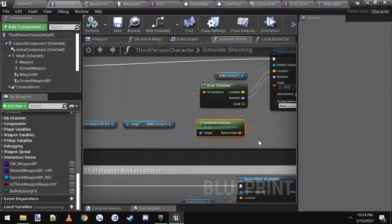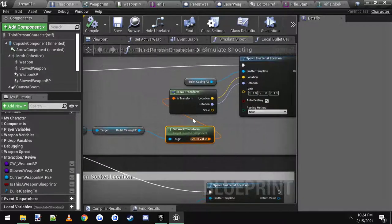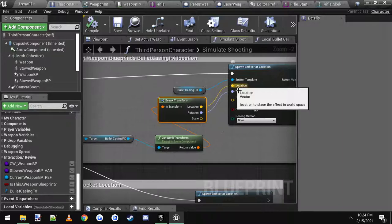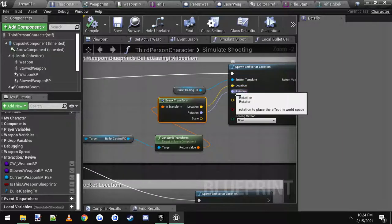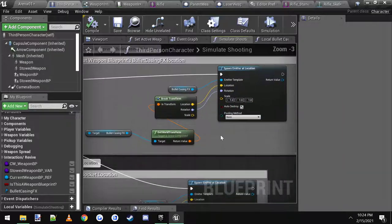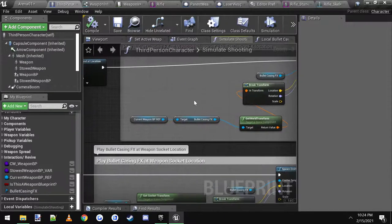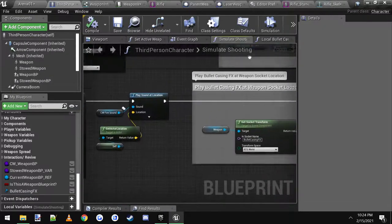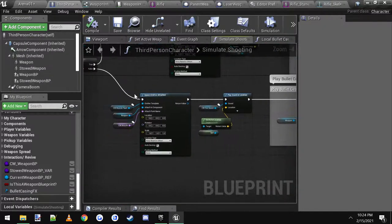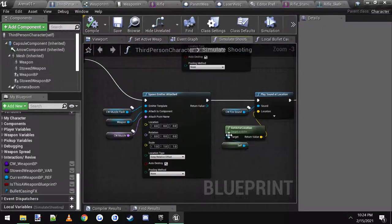Drag off of it and get the world transform, then you break the transform and then connect in the location and rotation. That's for weapon blueprints. We pretty much do the same thing down here for normal weapons.